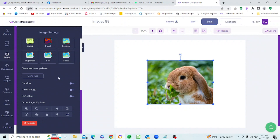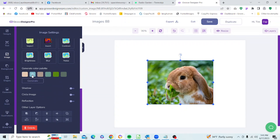Below that is the Generate Color Palette section, which will generate a color palette based upon the colors in the photo. If we click Generate, you see it gives us a range of colors that are complementary to the colors in our image. It's a nice little feature to have.